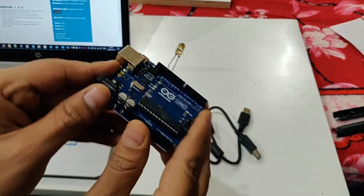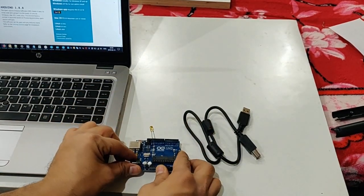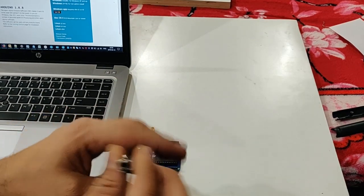Now you need to connect your USB cable with your laptop as well as the Arduino.